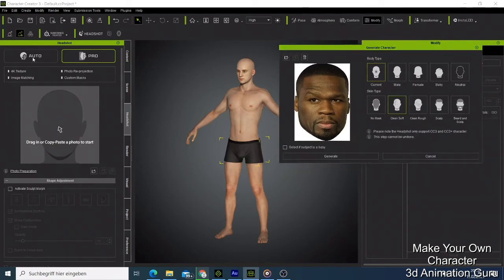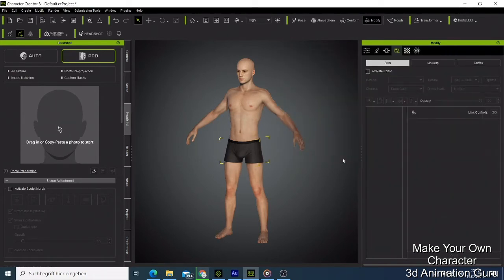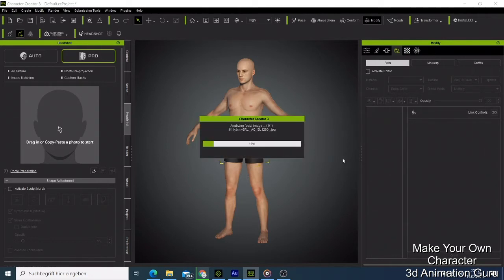I select the current option, and I say he has beard and scruff, so I check those options. Then I just say Generate and this is going to be done automatically - it's not going to take a long time, maybe around one minute or 30 seconds.